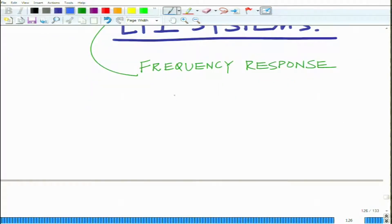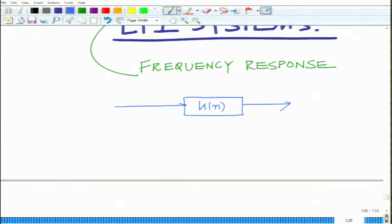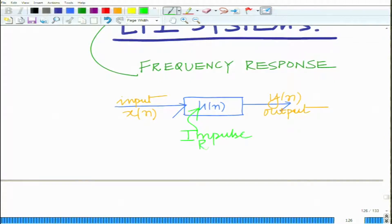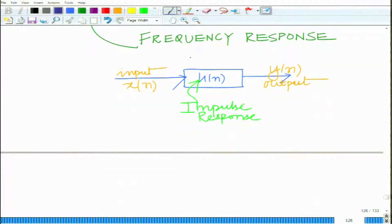Consider a discrete time LTI system with impulse response given by H(n). The input to this LTI system is X(n), output is Y(n), and H(n) denotes the impulse response of this system. This is your LTI system.